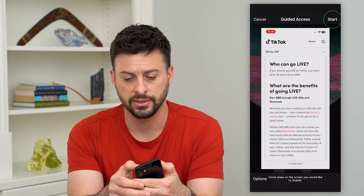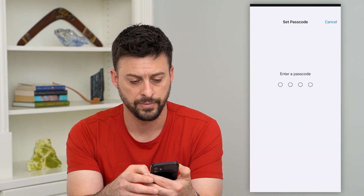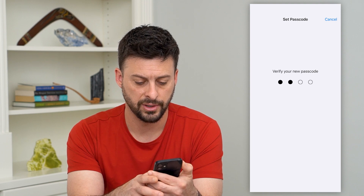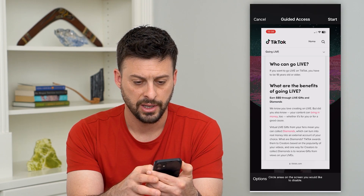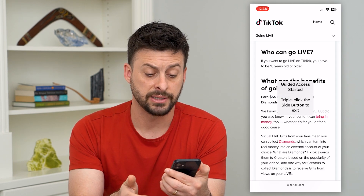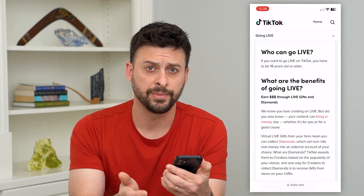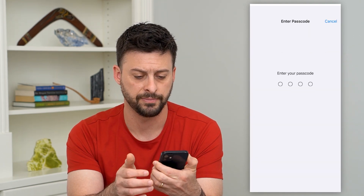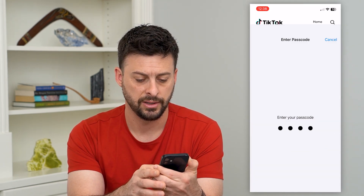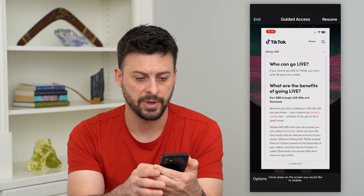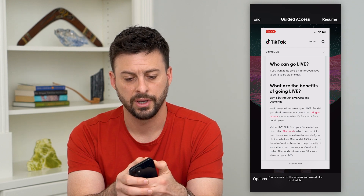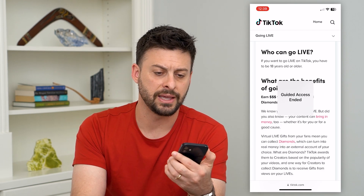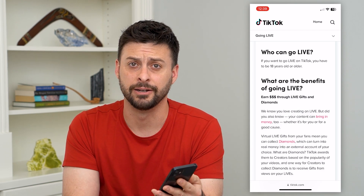I can hit Start at the top right, enter in a password, and you can see guided access has started. Now if I wanted to end it again, I just triple click the side button, enter in the guided access password, and then hit End at the top left. And you can see that guided access has ended.